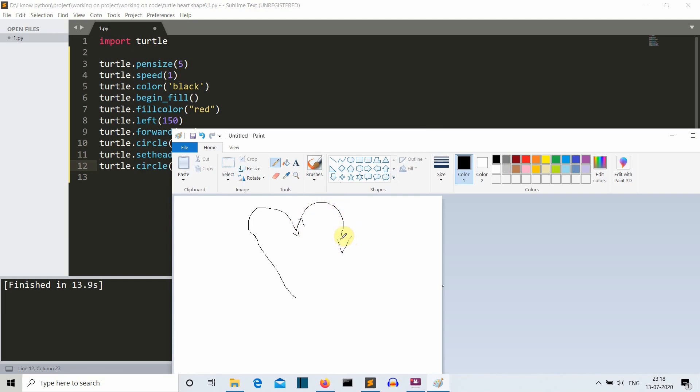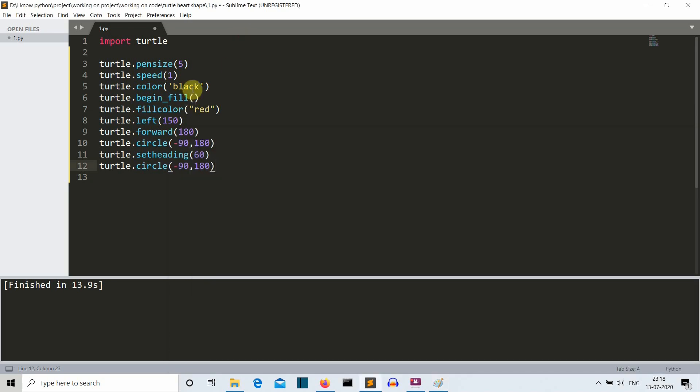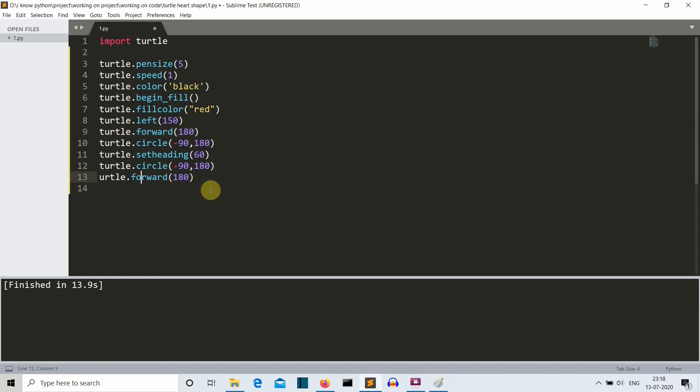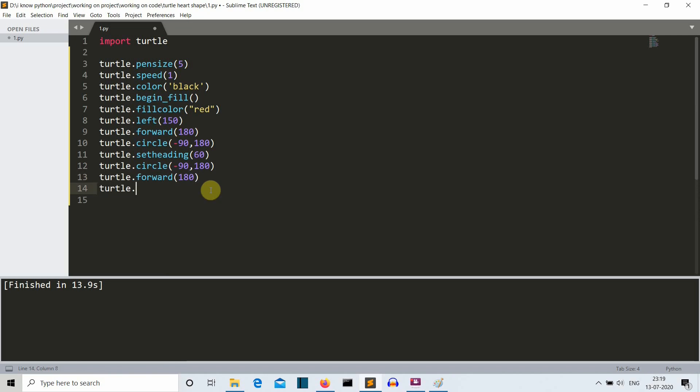So what we want to do is we want to move 180 again and meet the cursor at this point to complete our heart. So what we'll do is we'll simply make our cursor move forward - the T is missing just a second - and then what we want to do is we want to do turtle dot end fill. So we are telling to turtle that we have finished our work and it's time to wrap up.